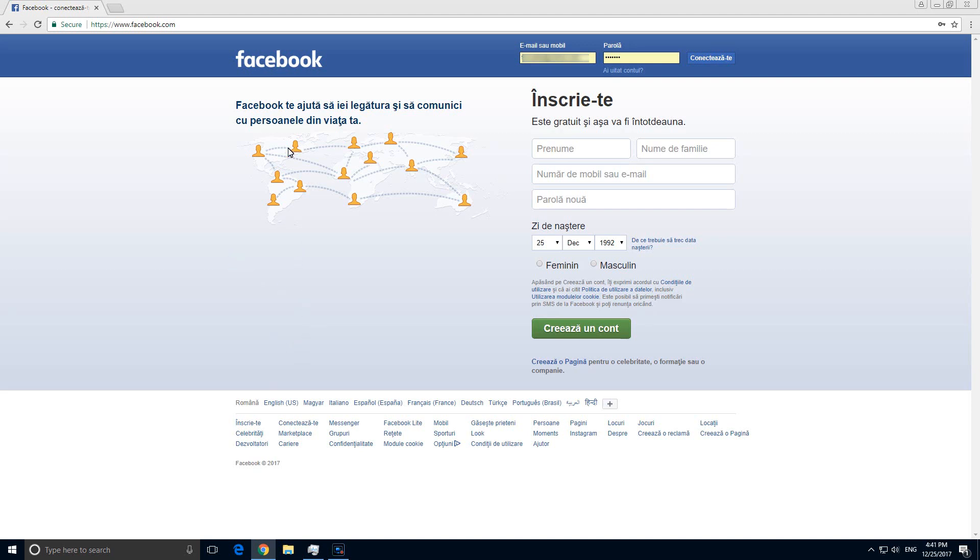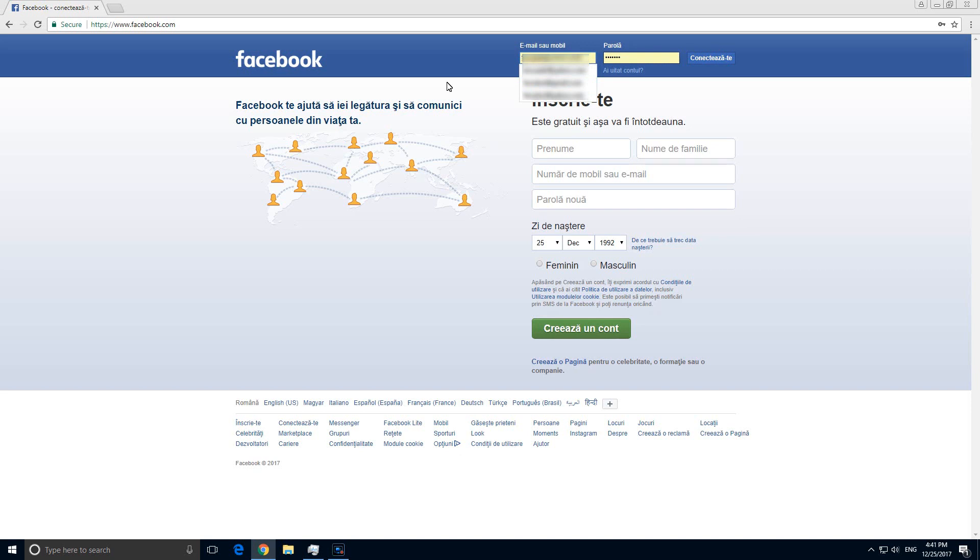Here's a tutorial related to usernames and passwords. For example, I'm here on a website, it's Facebook, and in a username and password field, I have multiple entries, so I would like to delete one user from this list. Let's see how to do that in Google Chrome.